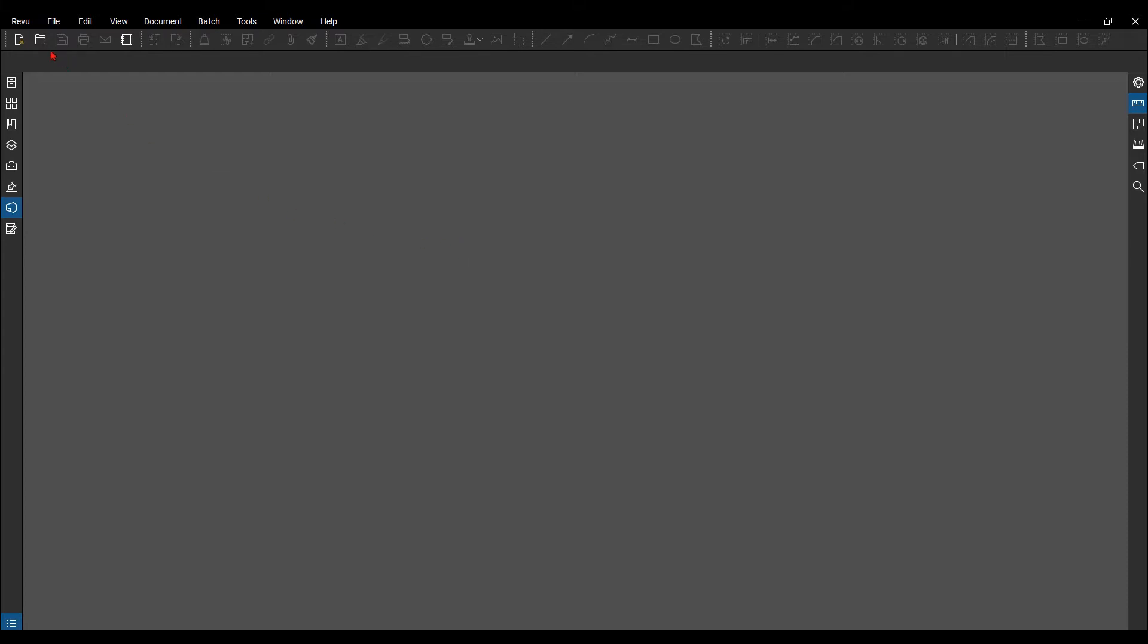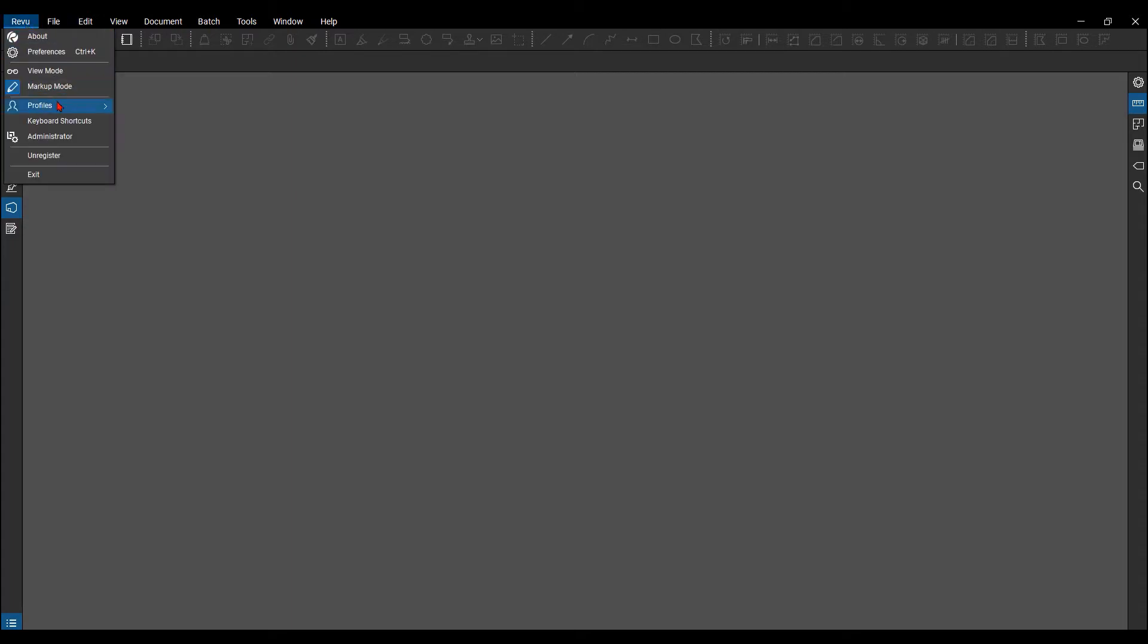Up here in the top left menu area, you'll find Review. From the drop down, you'll see Profile, and then you'll see ones that have already been pre-loaded in from out-of-the-box Bluebeam Review.